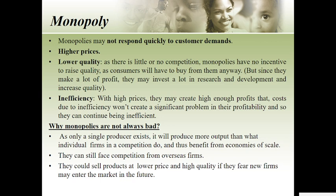With little to no competition, a monopoly has no incentive to raise quality since consumers have to buy from them anyway as they have no other options. Inefficiency is also a problem — with high profits, the costs due to inefficiency don't create significant problems, so they can continue being inefficient.